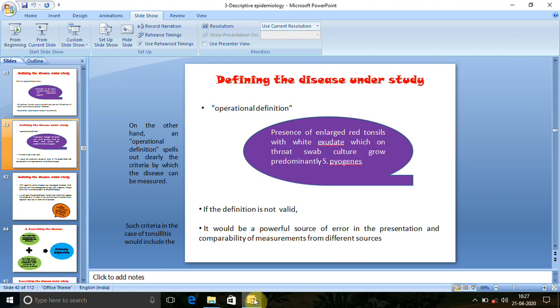Otherwise they will not be considered as a case. We do this operational definition to restrict the entry of people. Otherwise we might get a lot of people, which will be very difficult to incorporate into the study, because epidemiological study is always limited to a smaller sample. Larger studies are not possible because of many factors. So we need to control our population size, but at the same time make sure that the population is representative and the sample represents that population.